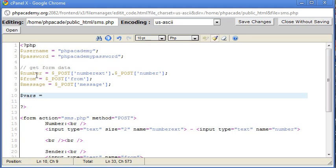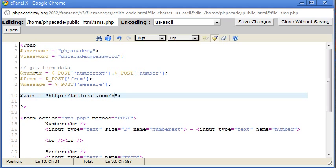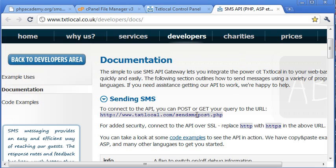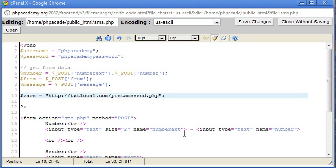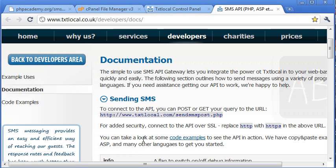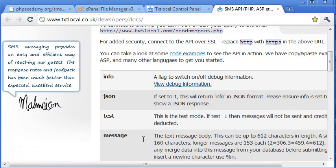So I'm going to call this vars. Now, this is going to be constructed exactly like it would be a URL. So if, for example, I had http://txtlocal.com/sendSMSpost.php, or I think it's sendSMSpost.php, then we'd have, say, uname, which is one of the variables here. Let's have a look down the page.